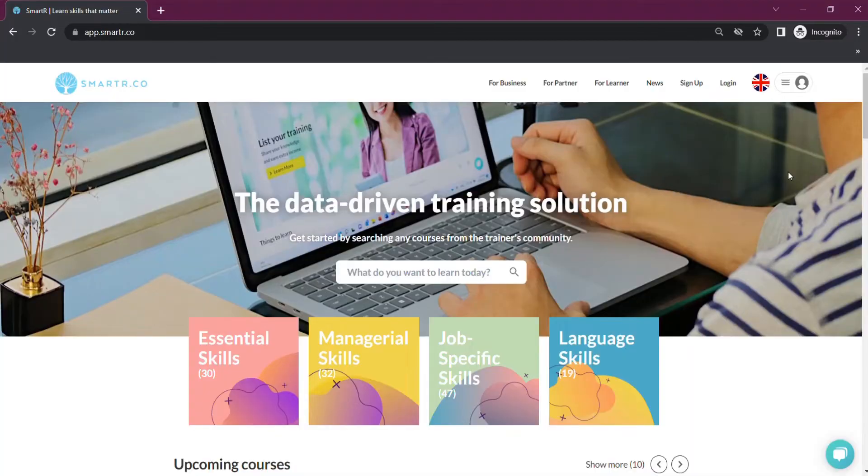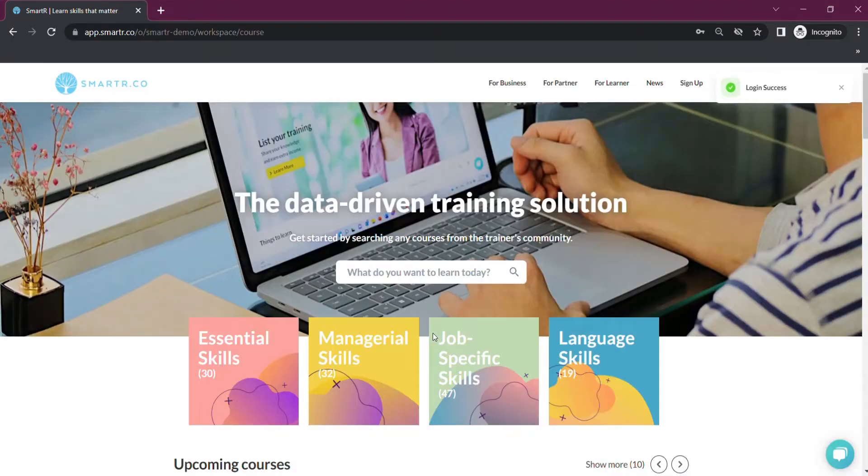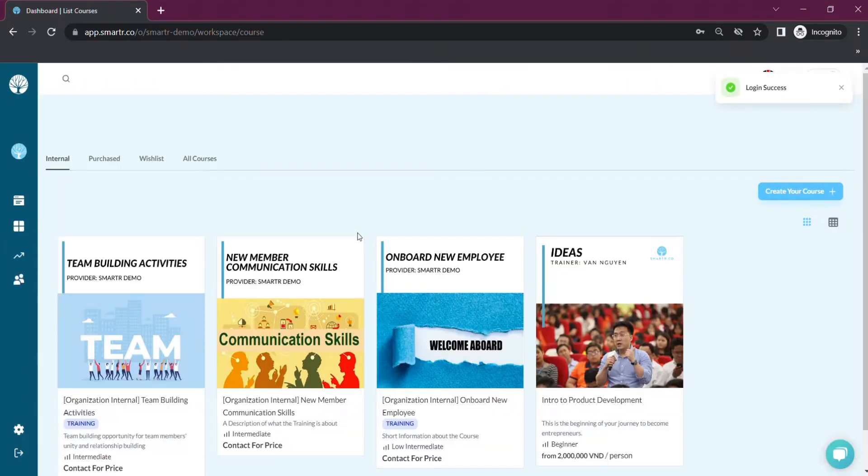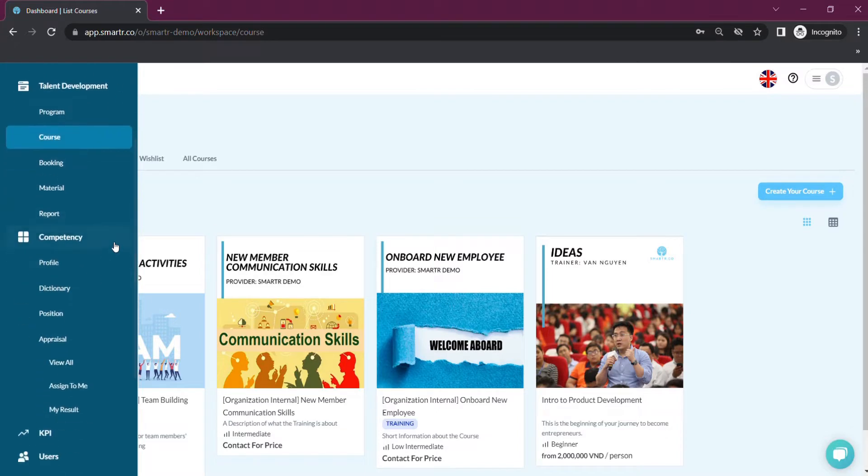Log in to your account and you will be directed to the Workspace interface. Go to the Competencies section and click on Assign to me.